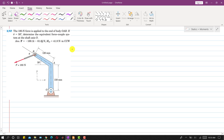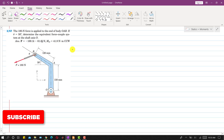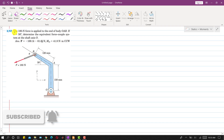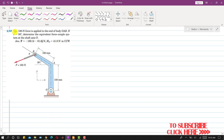Hello students, welcome back to Engineers Academy. Kindly subscribe to my channel for the solution of more such problems. Now I am going to solve problem 267.